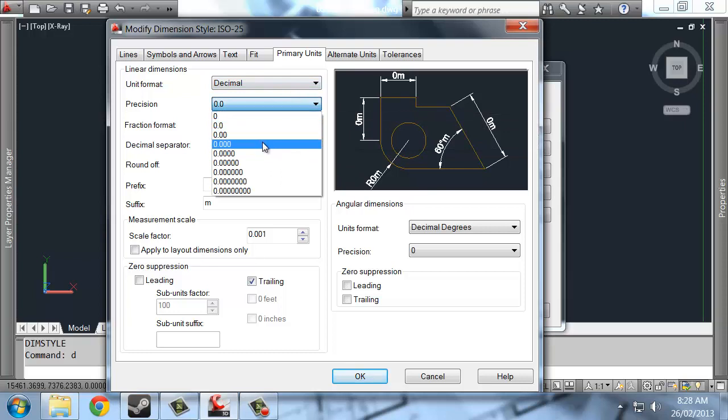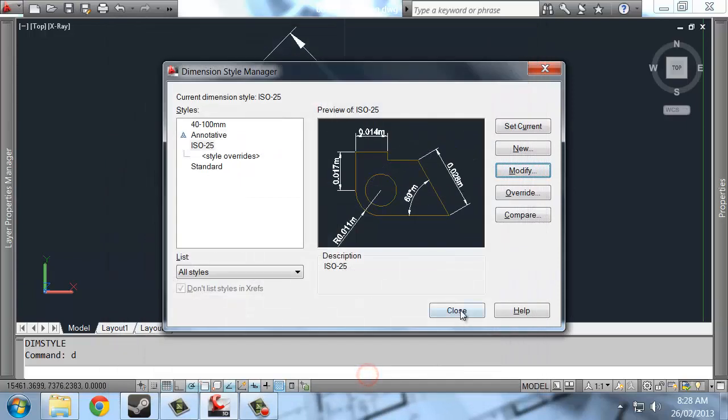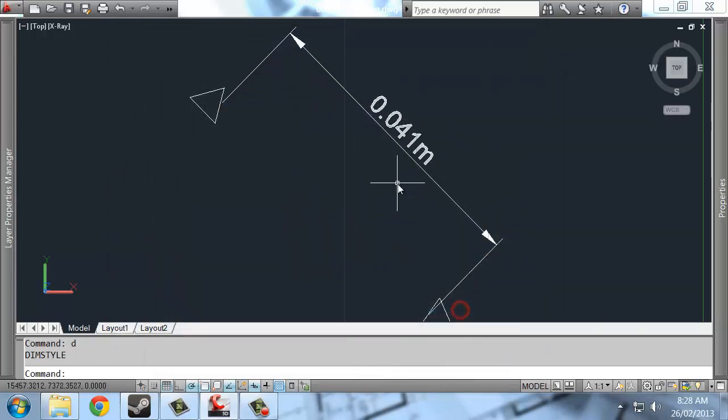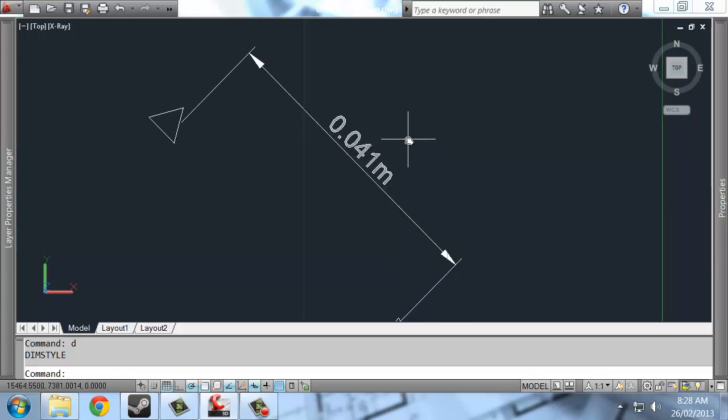So now I might want to read to three points beyond the decimal place. And when I do that, I can read this as 0.041 meters. I'm able to get that sort of reading off there. So I started with millimeters and I was able to make these changes.